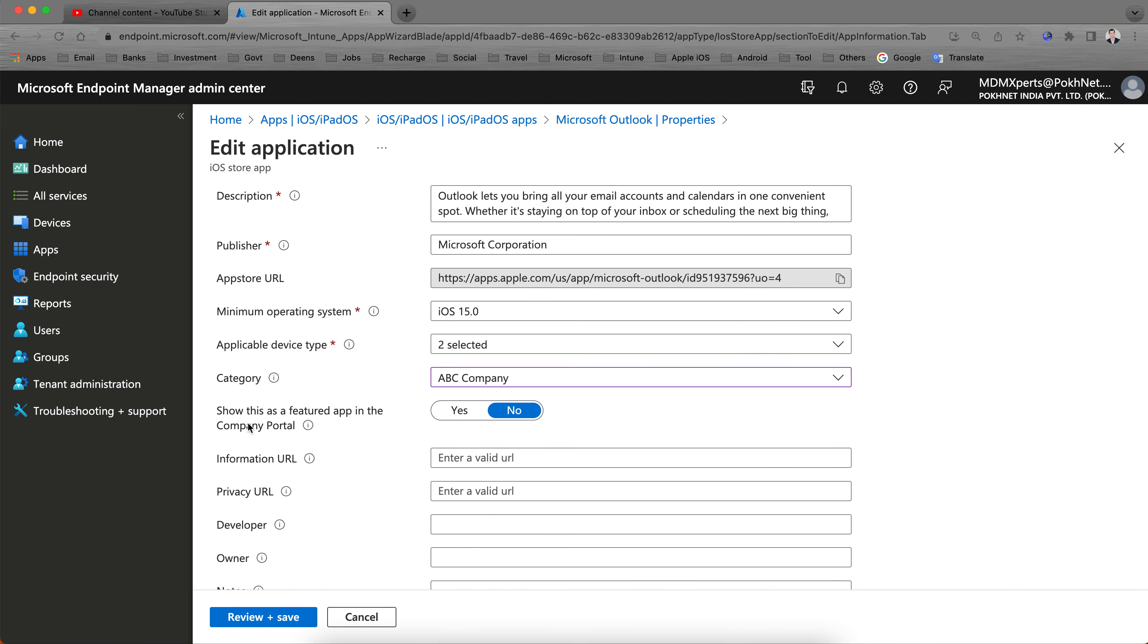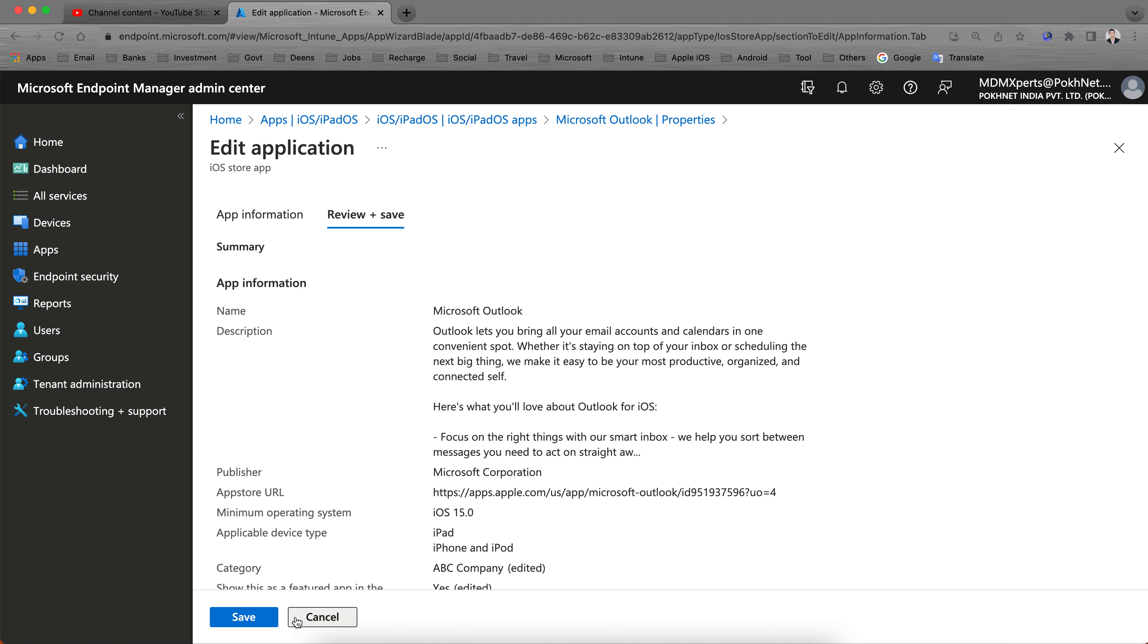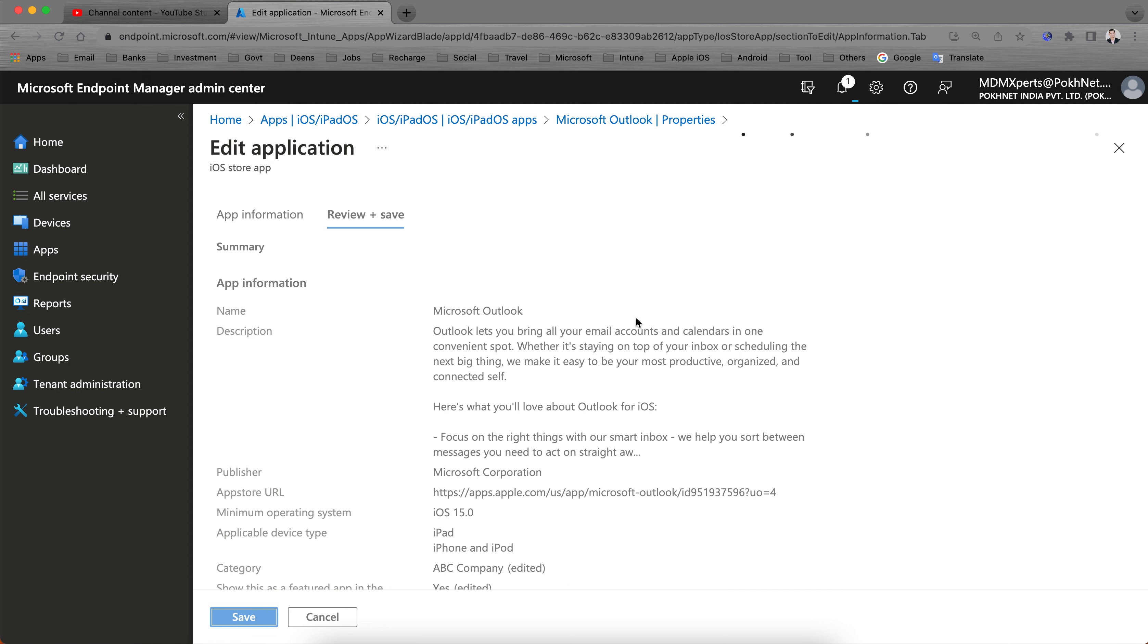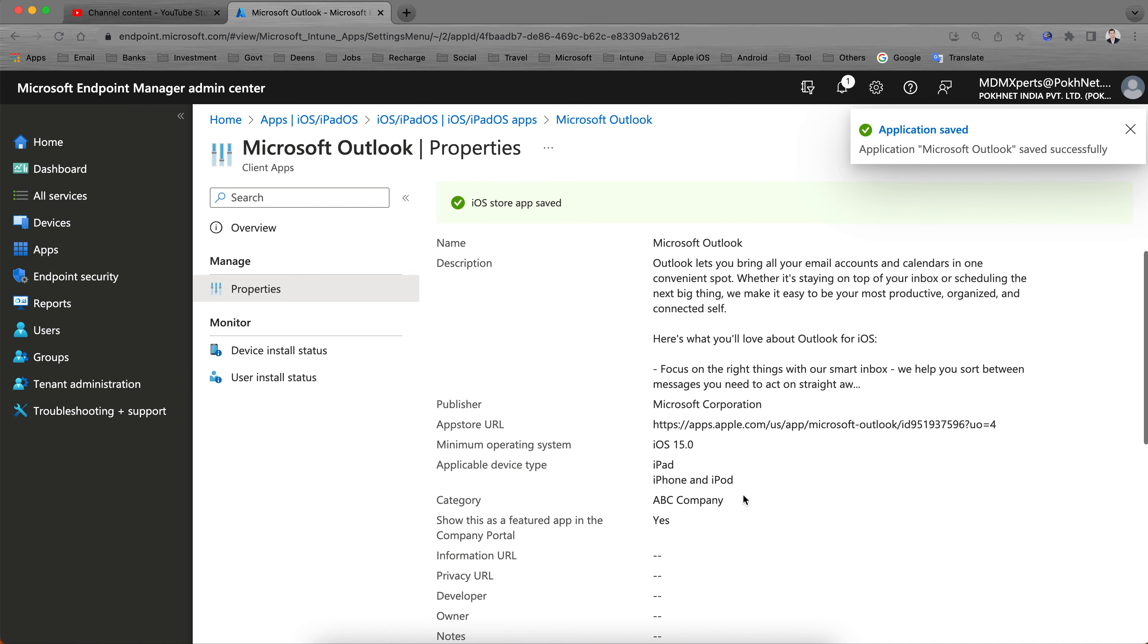If you want to show this application as a featured app in the Company Portal so that users can quickly get this application, select Yes and save it. So this application, Microsoft Outlook, will be tagged under your device applications category so that users can find it. That's it, pretty simple.